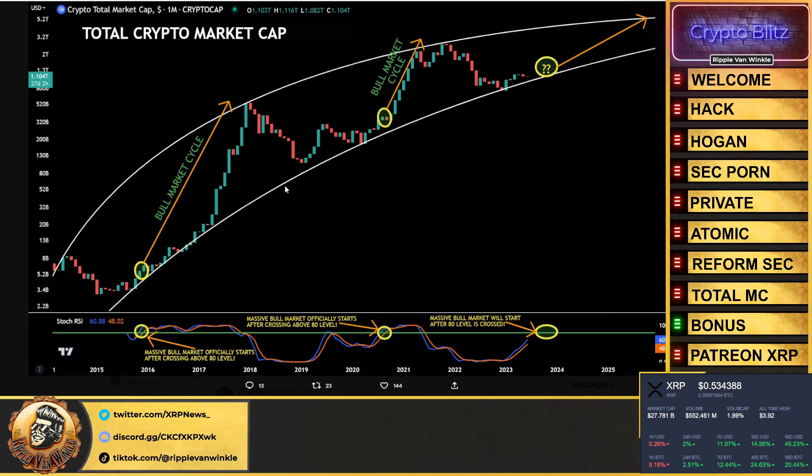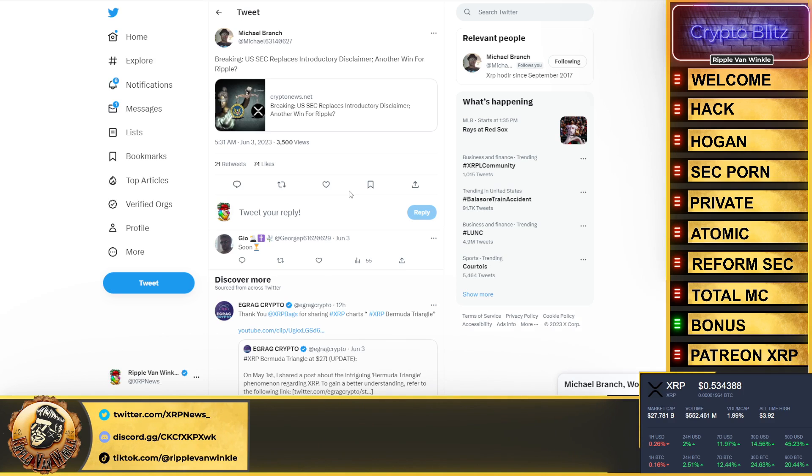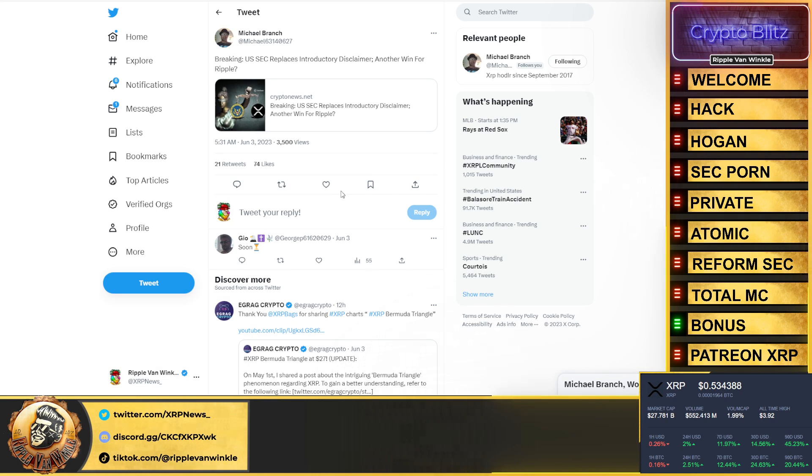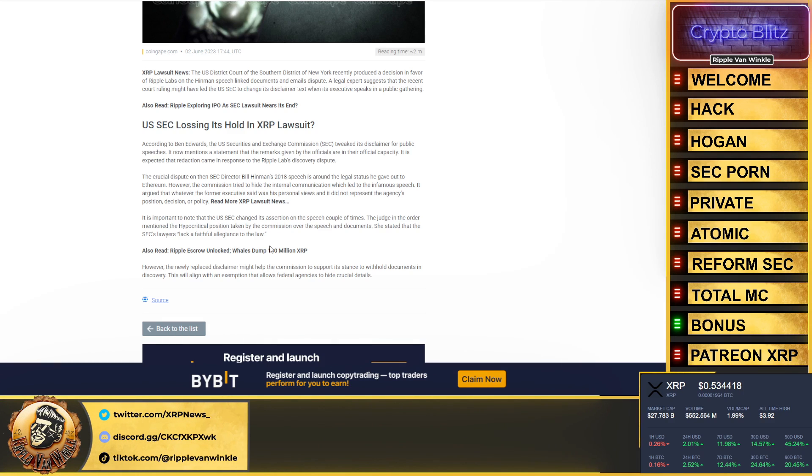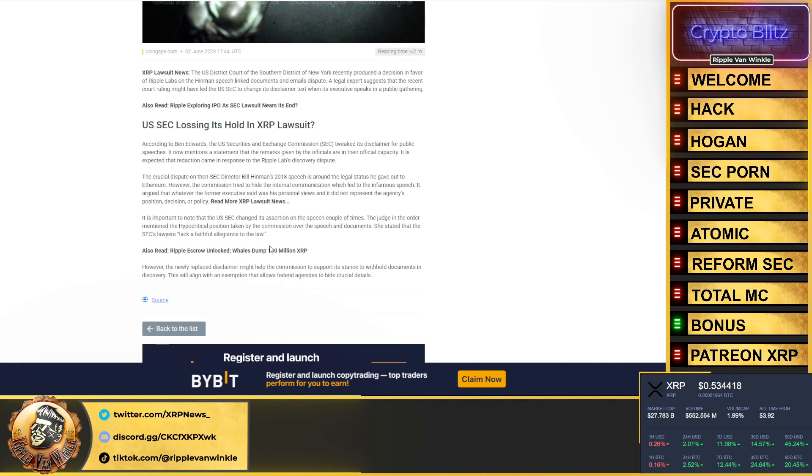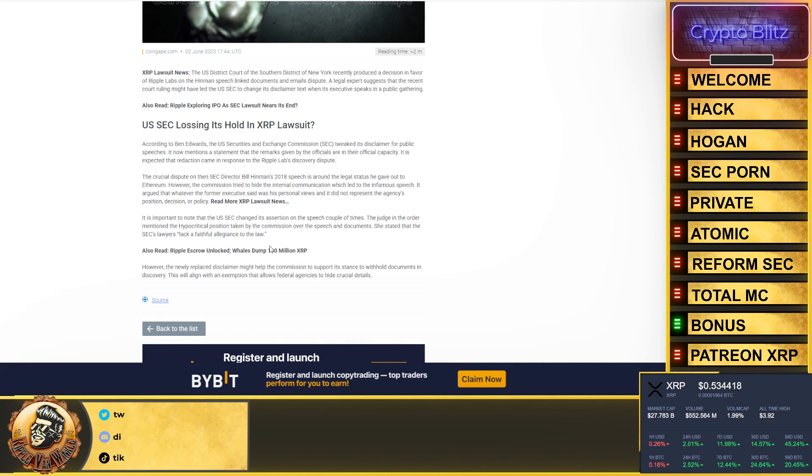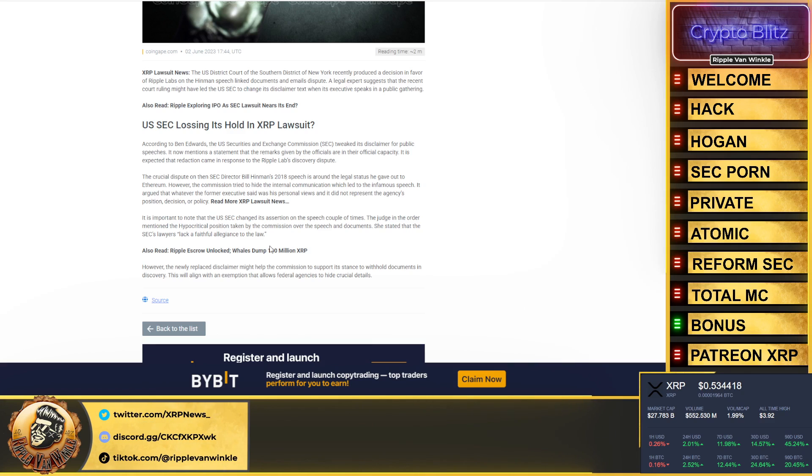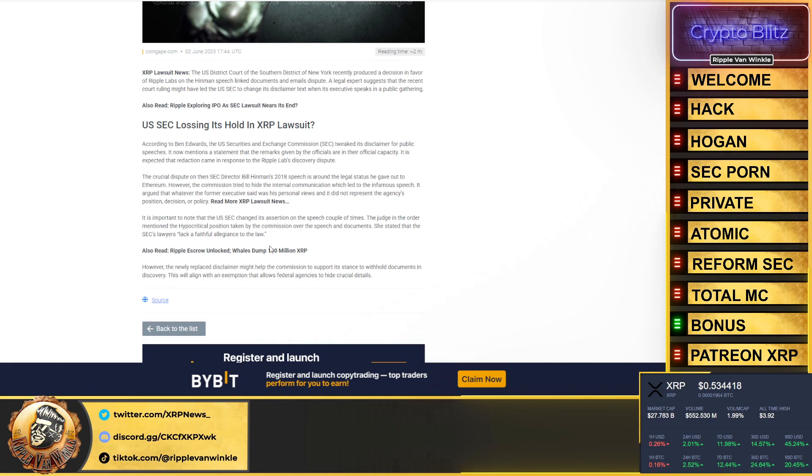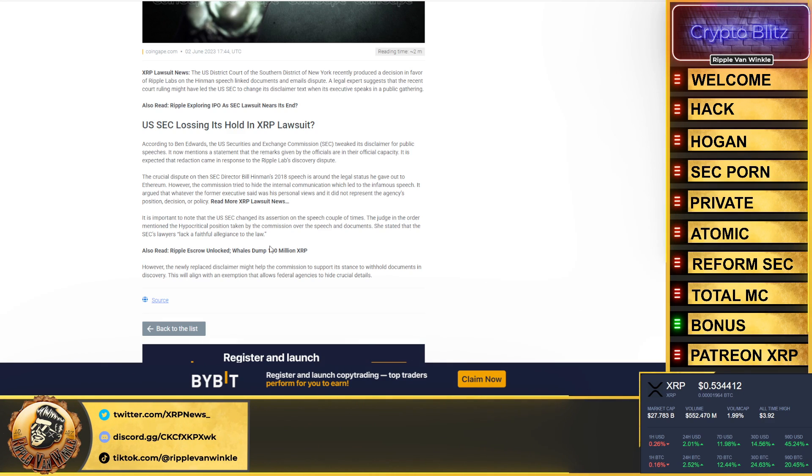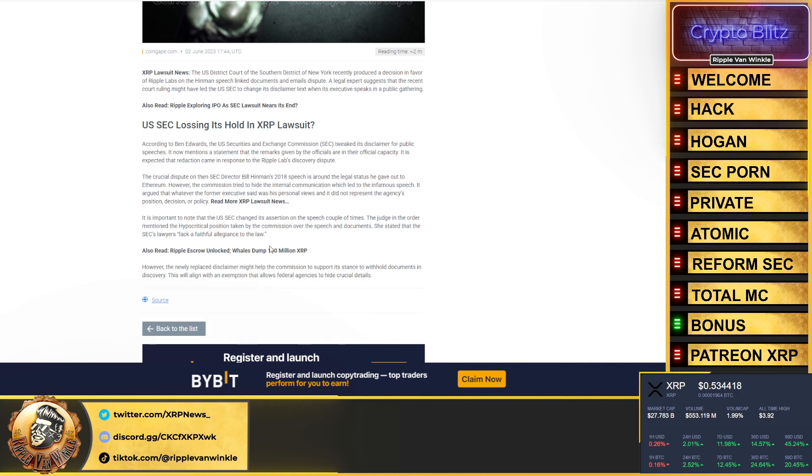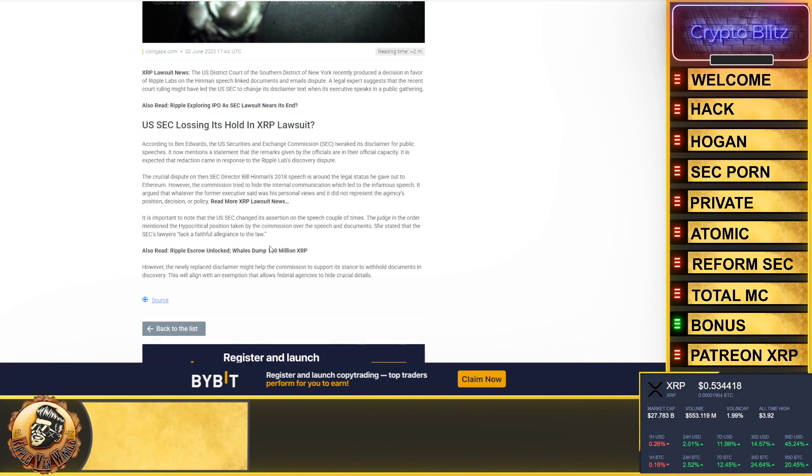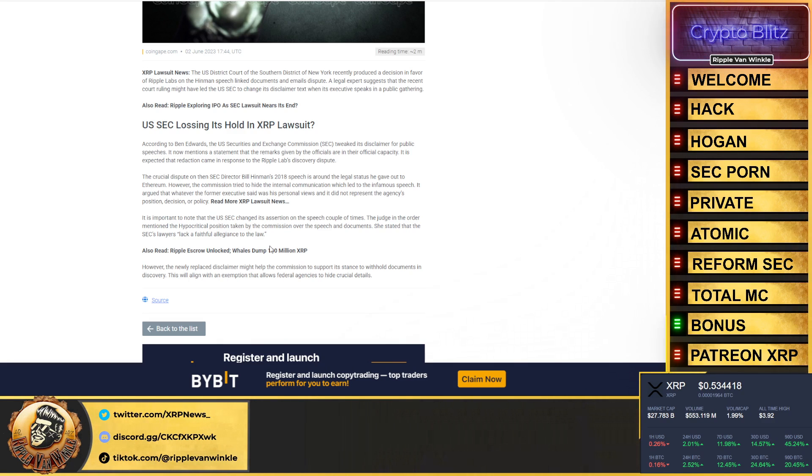Breaking: US SEC replaces introductory disclaimer. Another win for Ripple. According to Ben Edwards, the US Securities and Exchange Commission is tweaking its disclaimer for public speeches. It now mentions that the remarks given by officials are in their official capacity. It is expected that this redaction came in response to Ripple Labs. Of course it did. I still think it's BS that the SEC comes out there, even Gary Gensler, and they tell you their thoughts and opinion but it's not legal. They're just giving you their opinion. I'm not paying to hear Gary Gensler's opinion folks. I'm not paying to hear the SEC's opinion. I want to know the laws. That's what I'm paying you for.